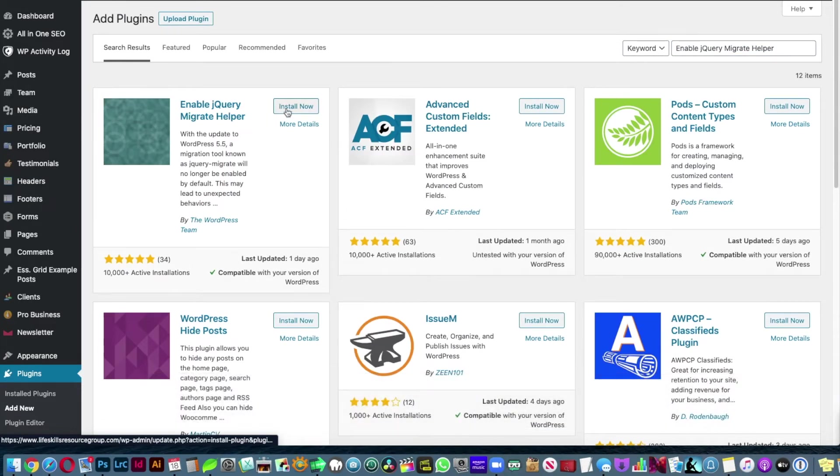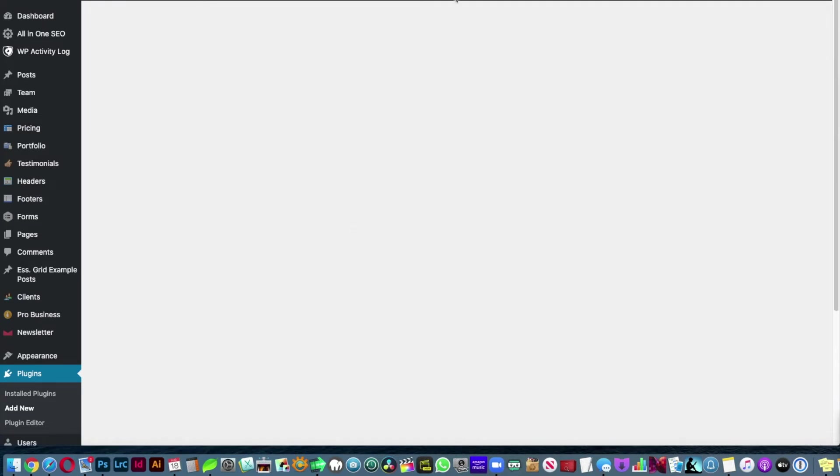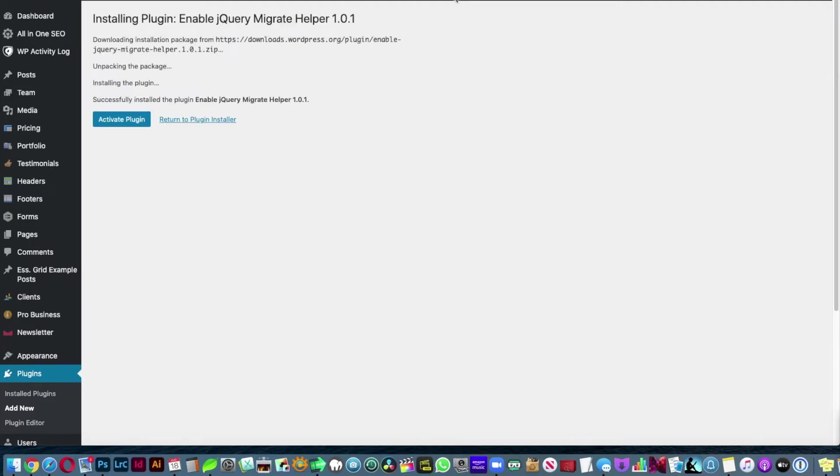So basically what this plugin does is it's going to put back what WordPress 5.5 removed.